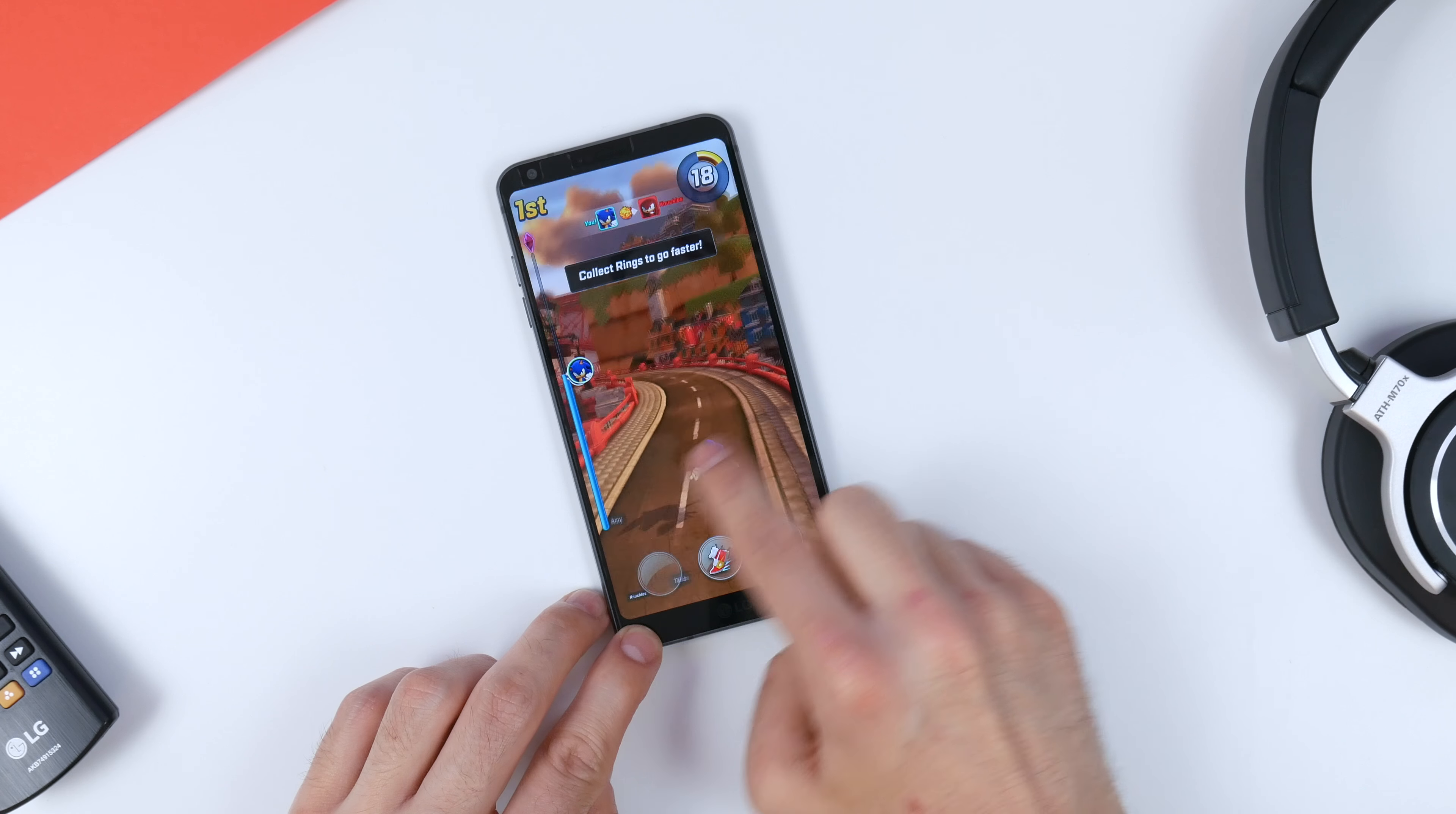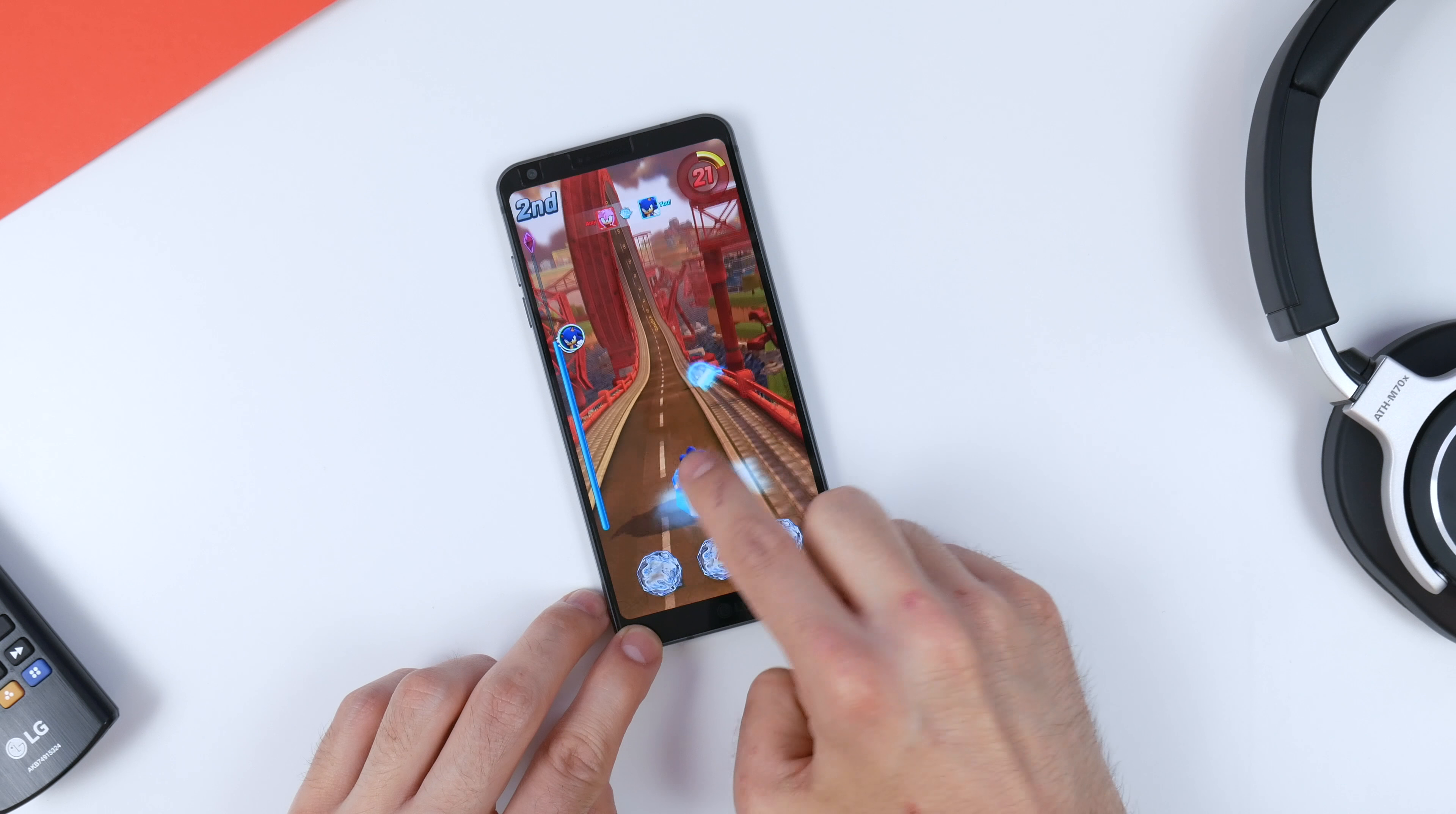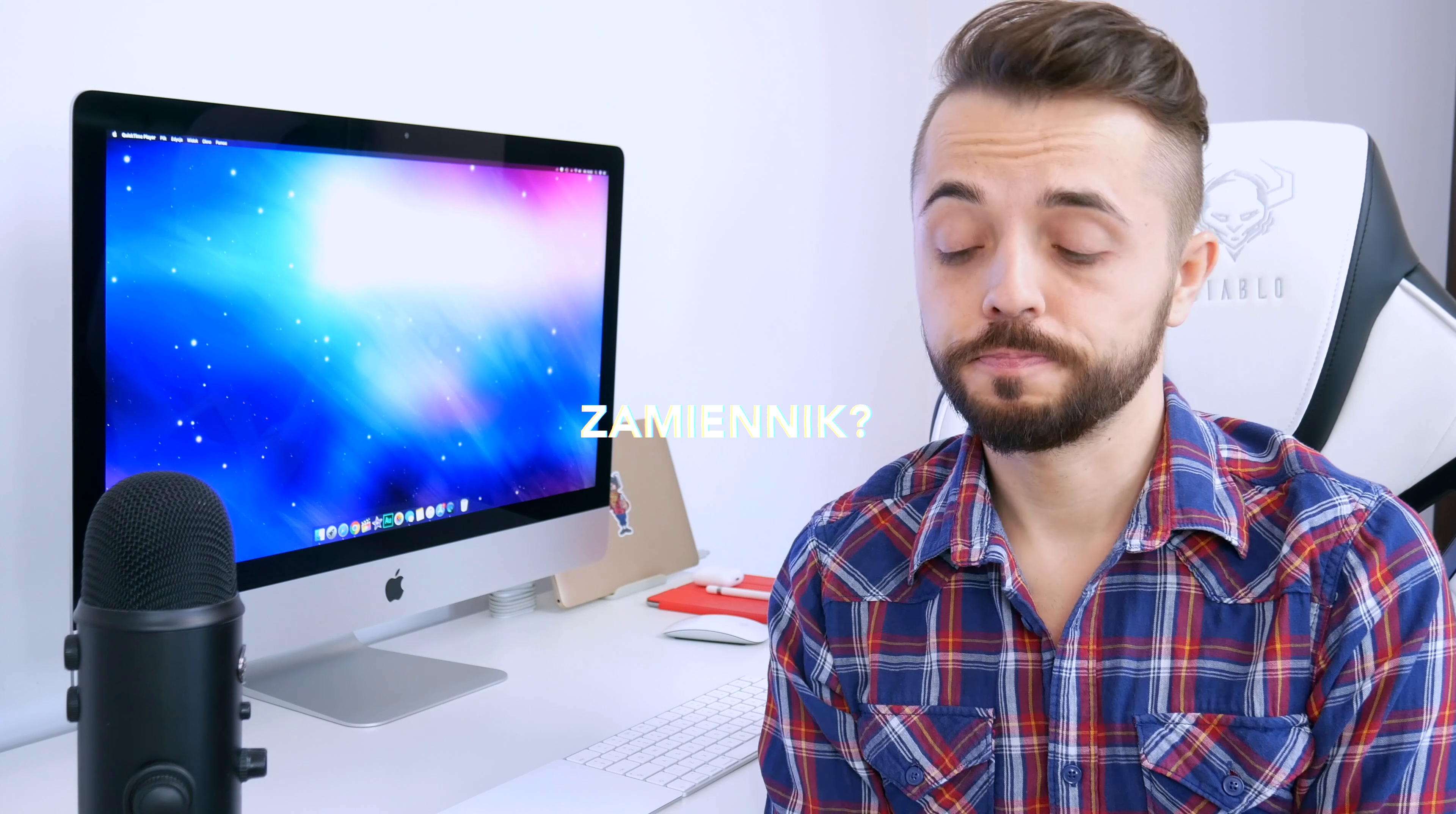Snapdragon 821 wraz z układem graficznym Adreno 530 może już nie jest to demon wydajności, ale w dalszym ciągu jest to w zupełności wystarczająca, satysfakcjonująca większość z nas jednostka, która pozwoli Wam cieszyć się każdą grą, przynajmniej większością wymagających gier, każdą aplikacją. No i ogólnie sposobem użytkowania tego telefonu powinniście być zadowoleni.